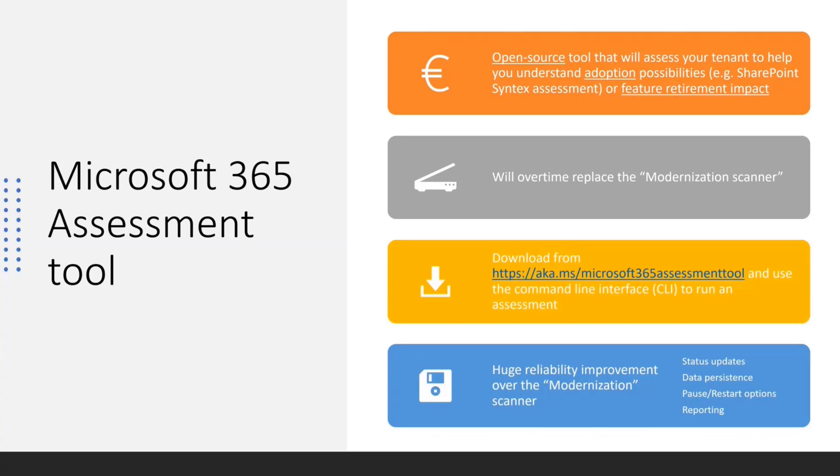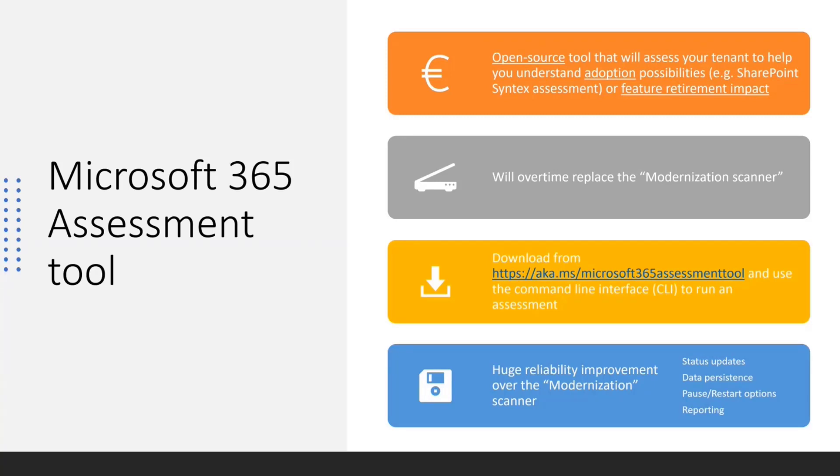To get started, you can download the tool from the aka.ms/microsoft365assessmenttool link. Also want to point out that compared to the modernization scanner, there is a ton of improvements in this particular tool. For the folks that have used the modernization scanner, it worked great, but as soon as your tenant was really large, like if you would want to scan 200,000 site collections, it was sometimes hard to do.